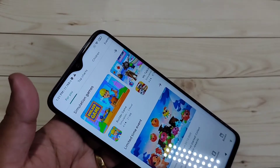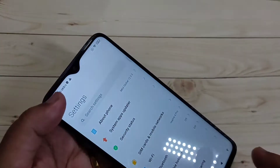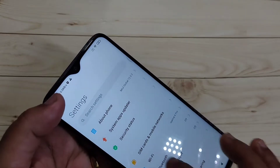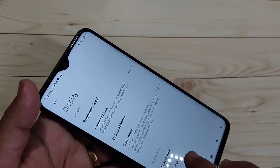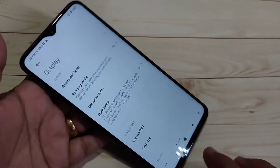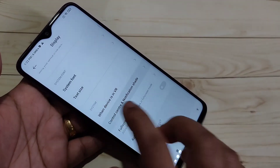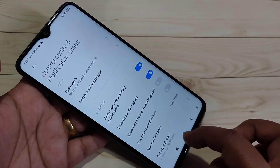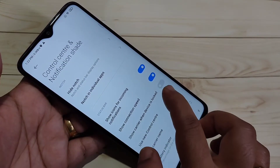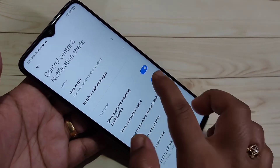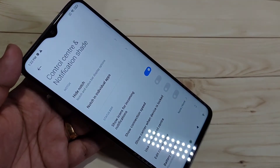To enable the internet speed indicator, go to Settings, then tap on Display. Scroll down and you will see the option Control Center and Notification Shade. In this page you can see the option Show Connection Speed.